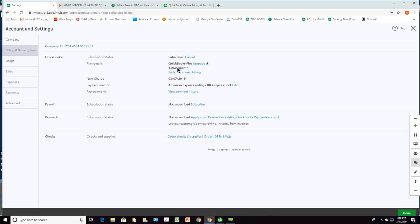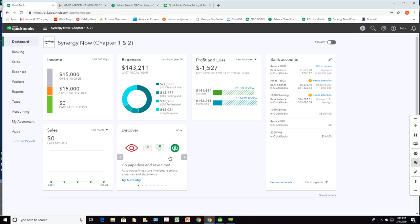If you have the online version of QuickBooks but you're paying a monthly fee and didn't get it from TechSoup, you want to switch. What you have to do is back up your online file and then restore it to a new online account that you get through TechSoup. With QuickBooks Online, there really isn't a need to back up data because it's double encrypted on a server in multiple locations.